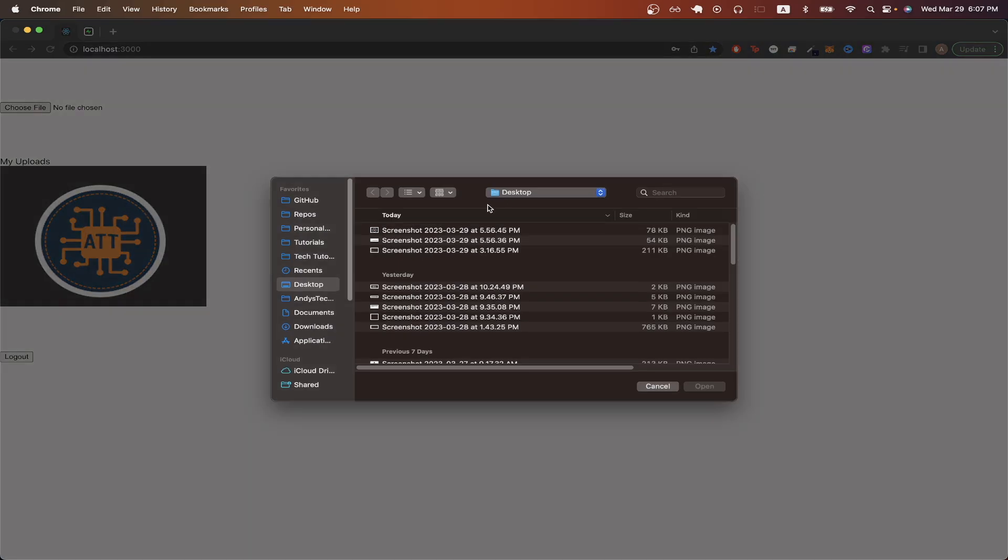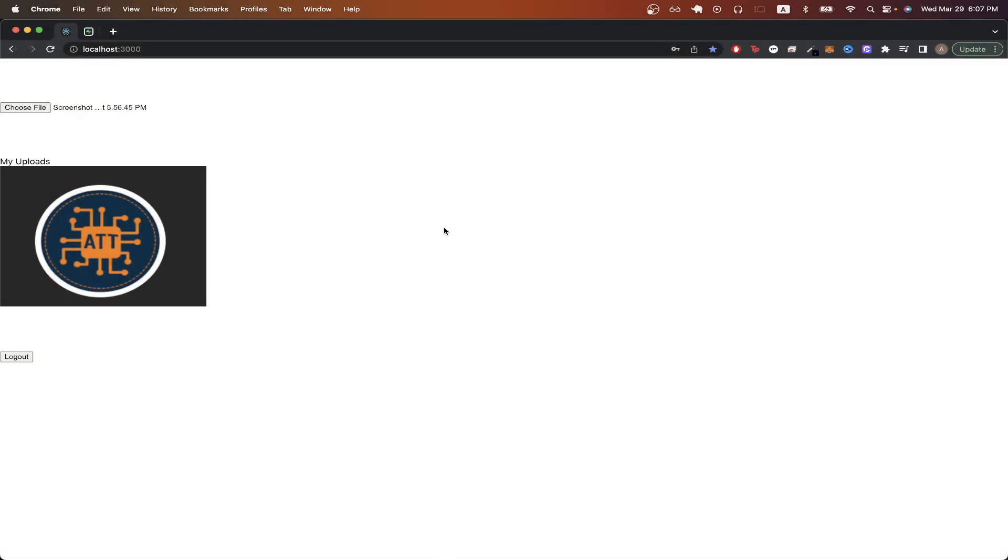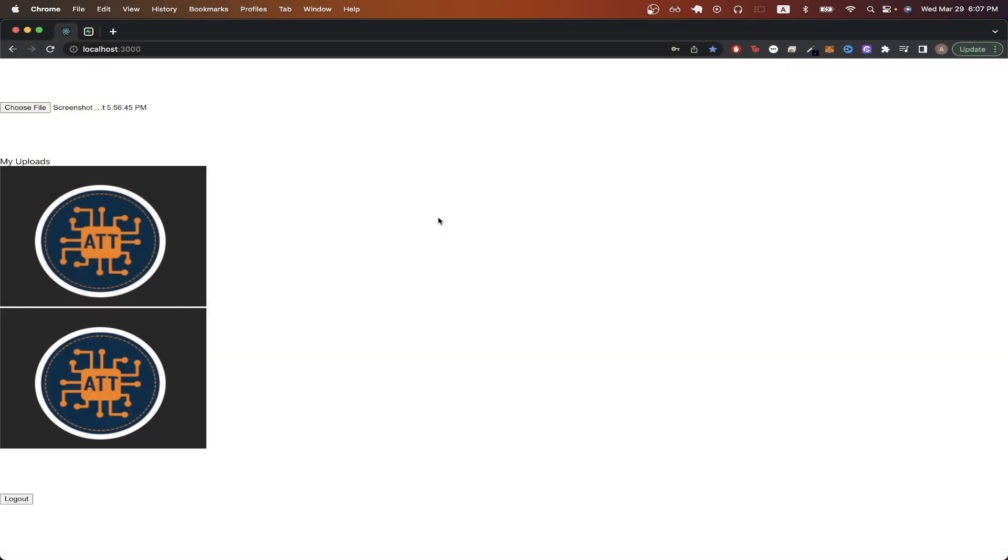In this tutorial, I will show you how to upload a file to Supabase and to display it as well. This is what the final result will look like. We will be able to upload any photo that we want, and once it's successfully uploaded, we will now be able to see it here.